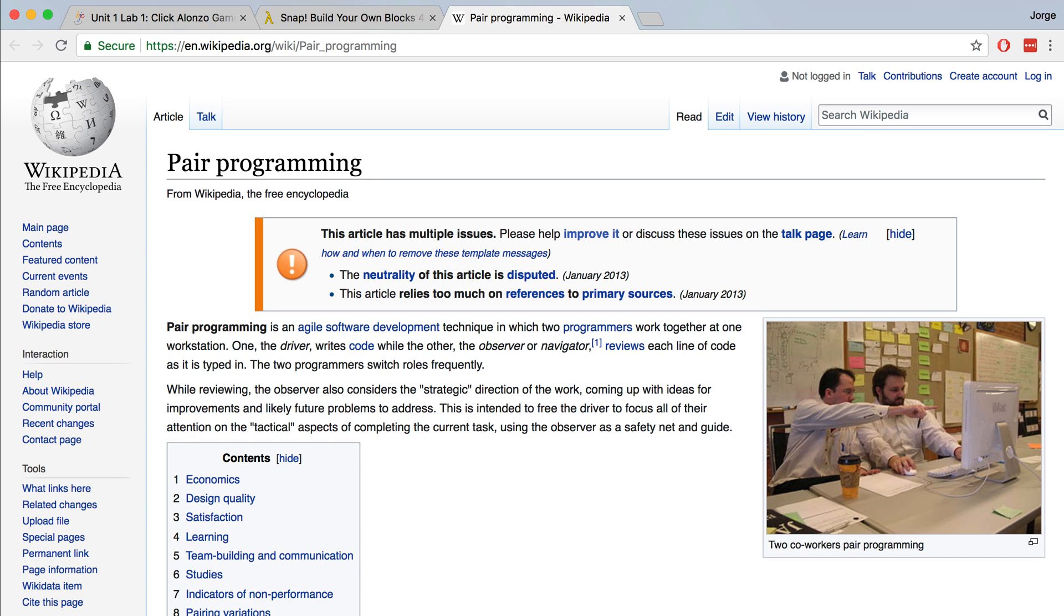When you are pair programming, if you're the observer or the navigator, you should not touch the computer. When you're the observer or navigator, it can be really tempting to want to take control of the computer, move some blocks around and start coding, but you really should leave it all to the driver.